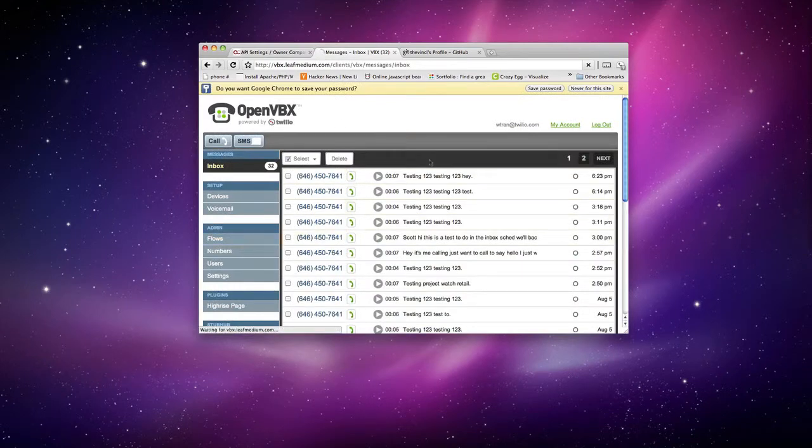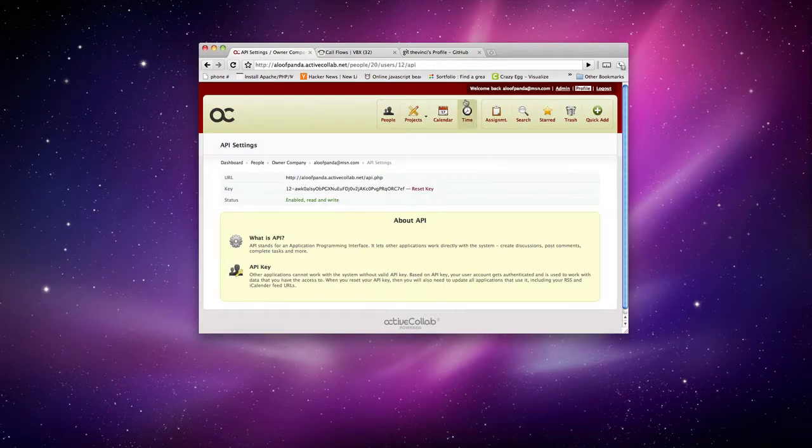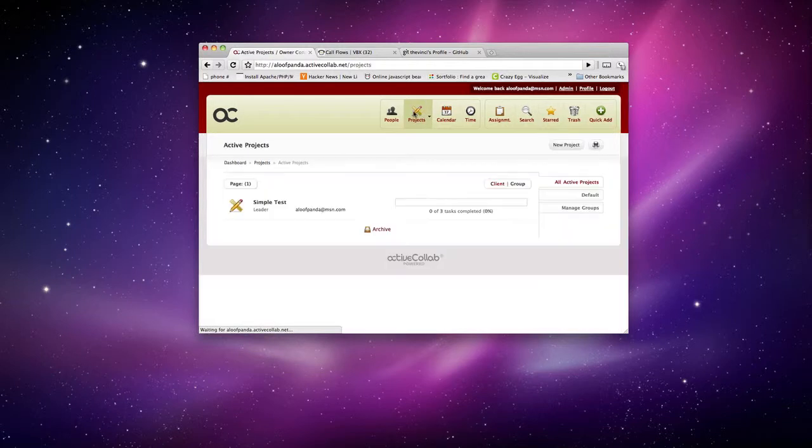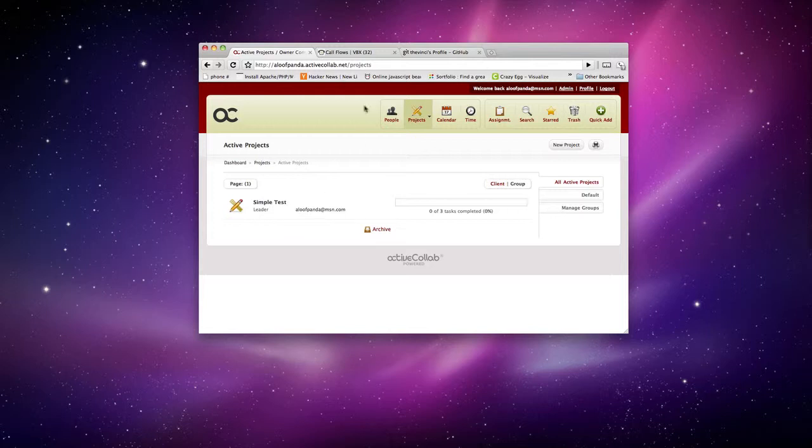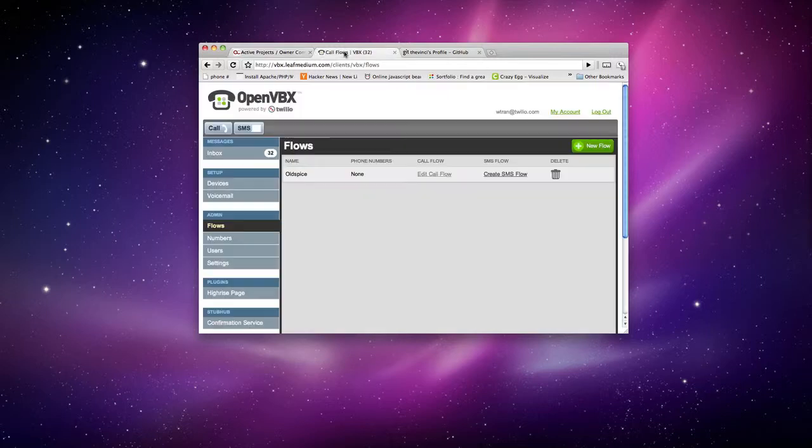So let's go ahead and create an ActiveColab Flow. Make sure you also have some projects as well too. So you need to specify which project that you will want to have. So right now I only have one project right here called SimpleTest.